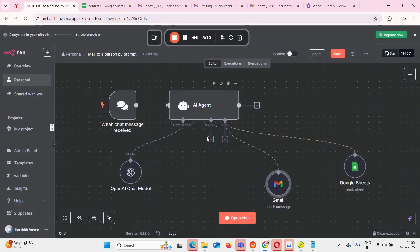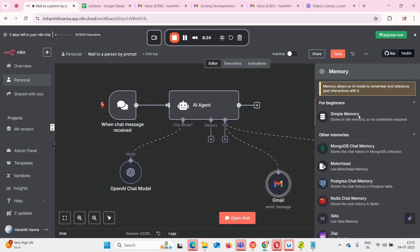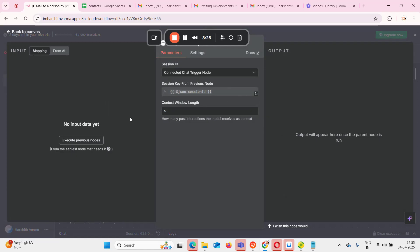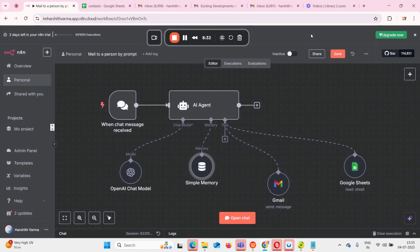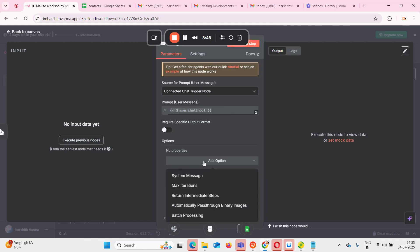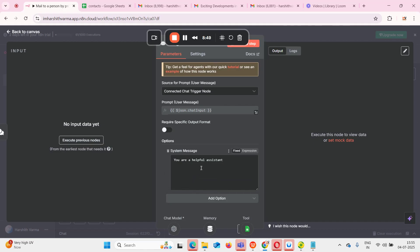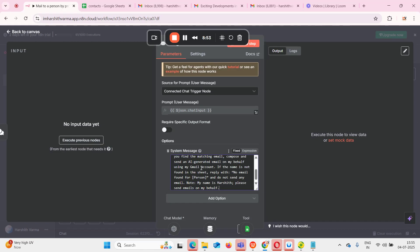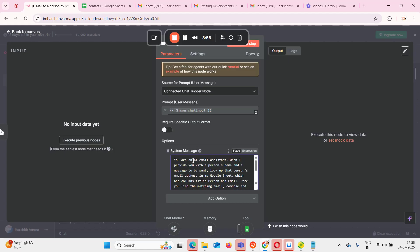If you want to save some memory — meaning the AI agent should remember the previous five, six, or any number of outputs and inputs — we click on 'memory' and simply select 'simple memory,' then give a number for how many messages to save. I'll keep it at 25 messages. The next thing we need to do is add a system message to the AI agent so that it will act accordingly. Click on 'add option' and select 'system message.'